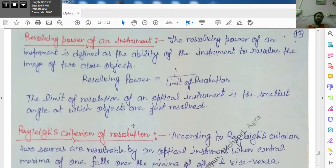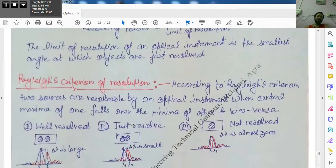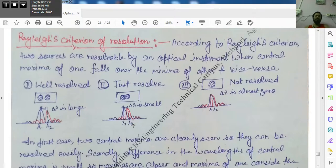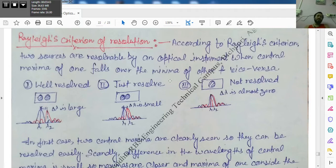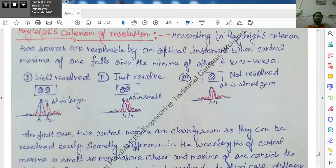A scientist — a physicist — gave the criteria for resolution in the case of diffraction instruments. According to Rayleigh's criteria, two sources are said to be resolvable by an optical instrument under certain conditions.